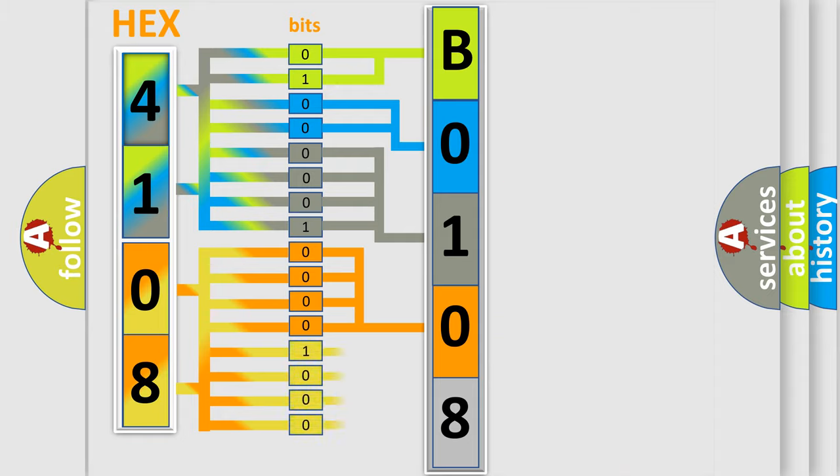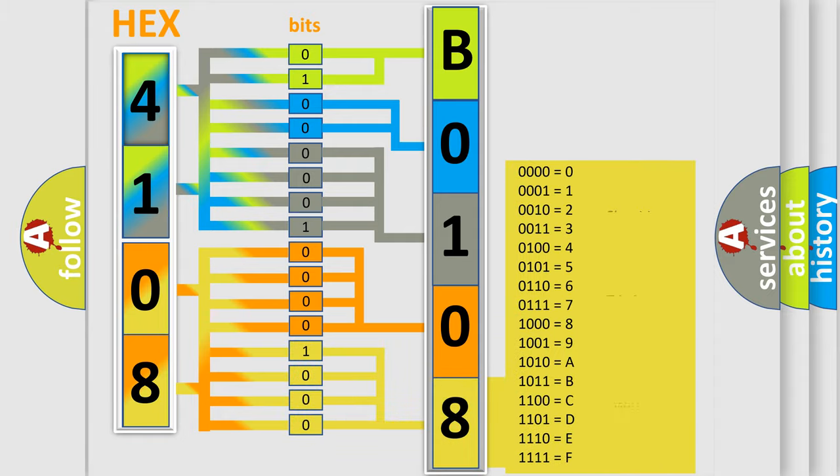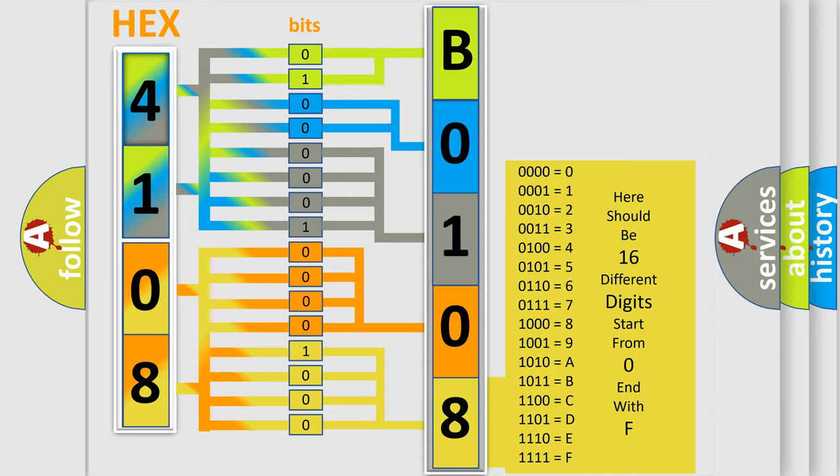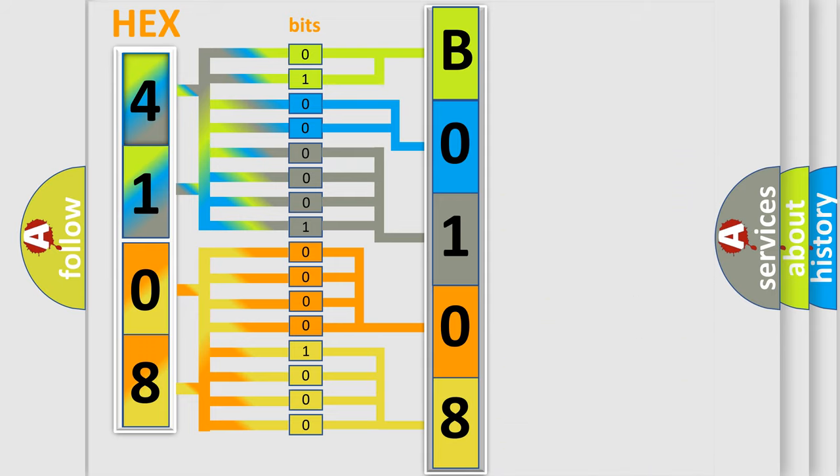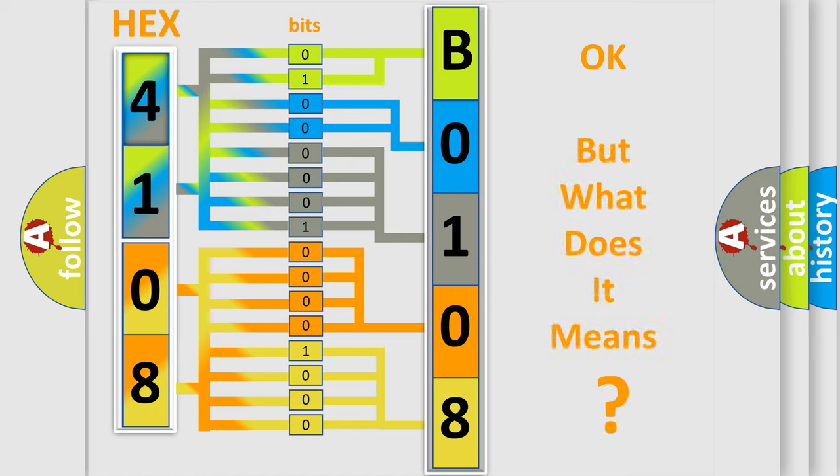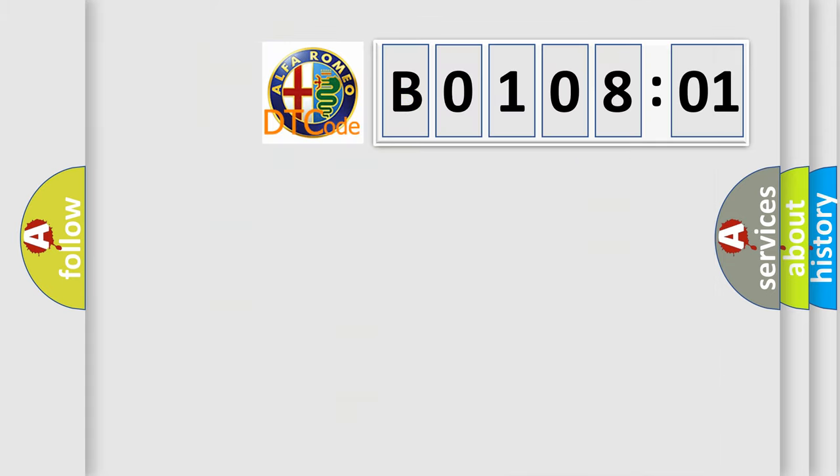A single byte conceals 256 possible combinations. We now know in what way the diagnostic tool translates the received information into a more comprehensible format. The number itself does not make sense to us if we cannot assign information about what it actually expresses.